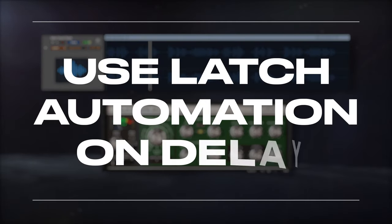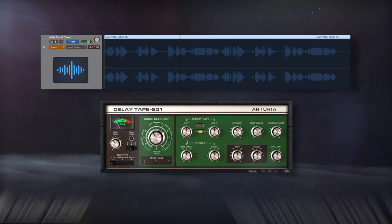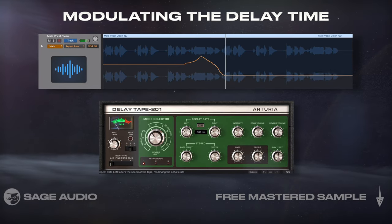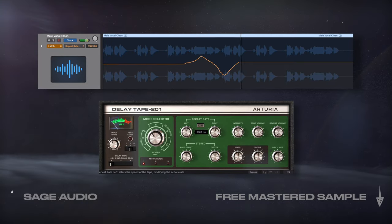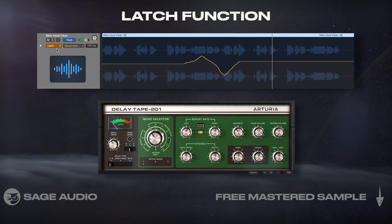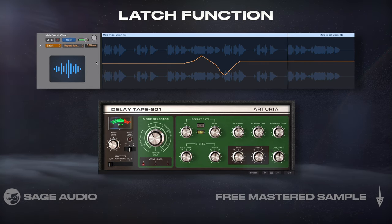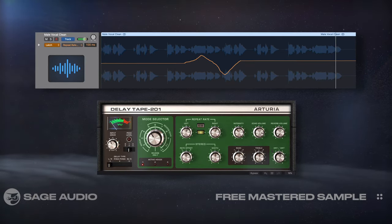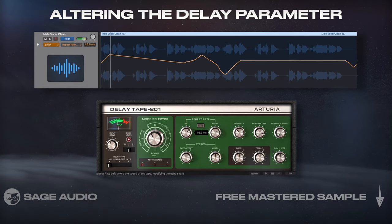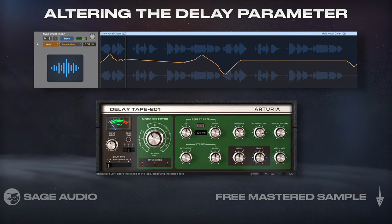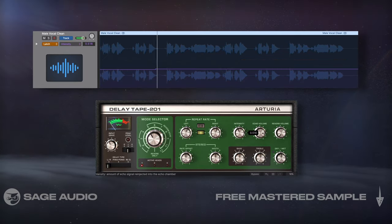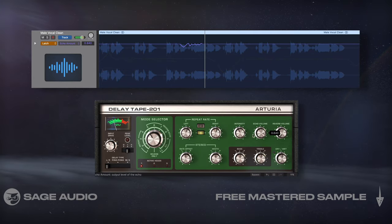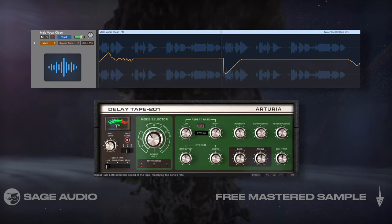Use Latch Automation on Delay. One cool sound you can create with delay is modulating the delay time at specific points in the song. To do this, I like to use the Latch function in my DAW, then play back the section of the song where I'd like the modulation before writing that data by altering the delay parameter. This way the change is more like a performance and you can go over the section until you get it the way you want. Let's take a listen to the effect.